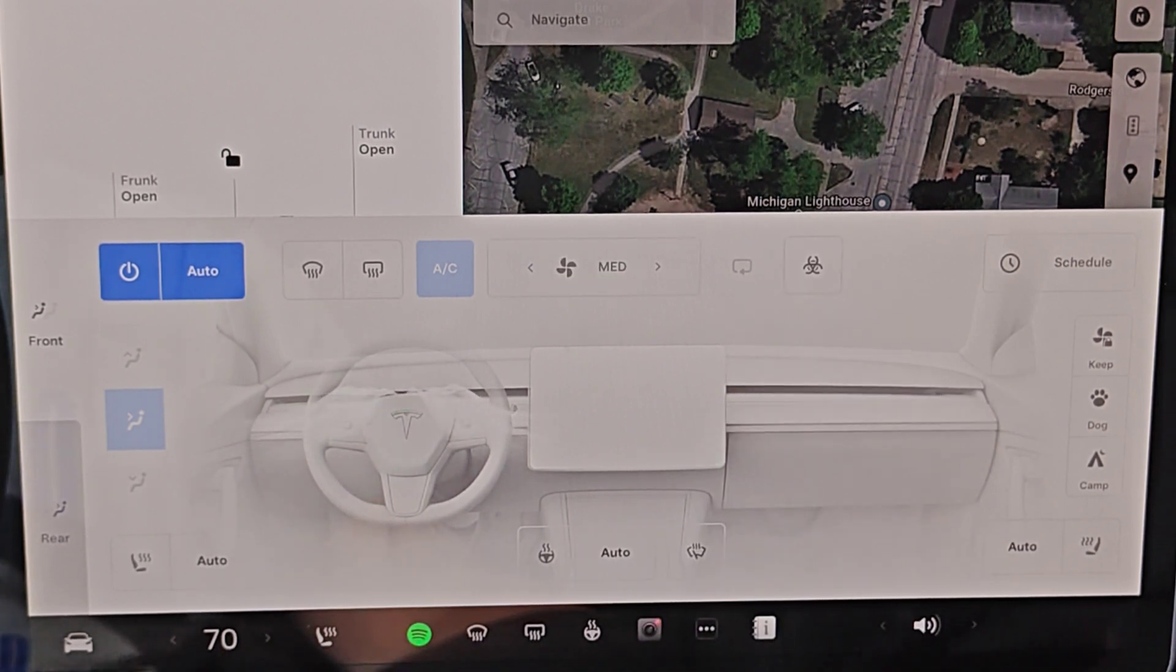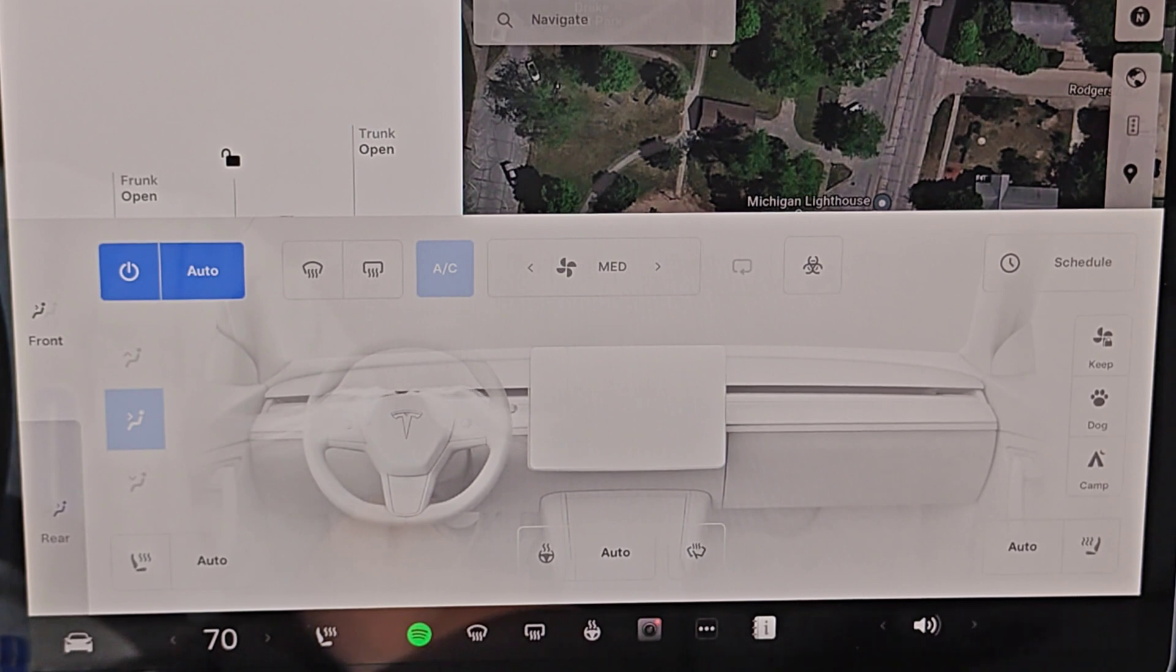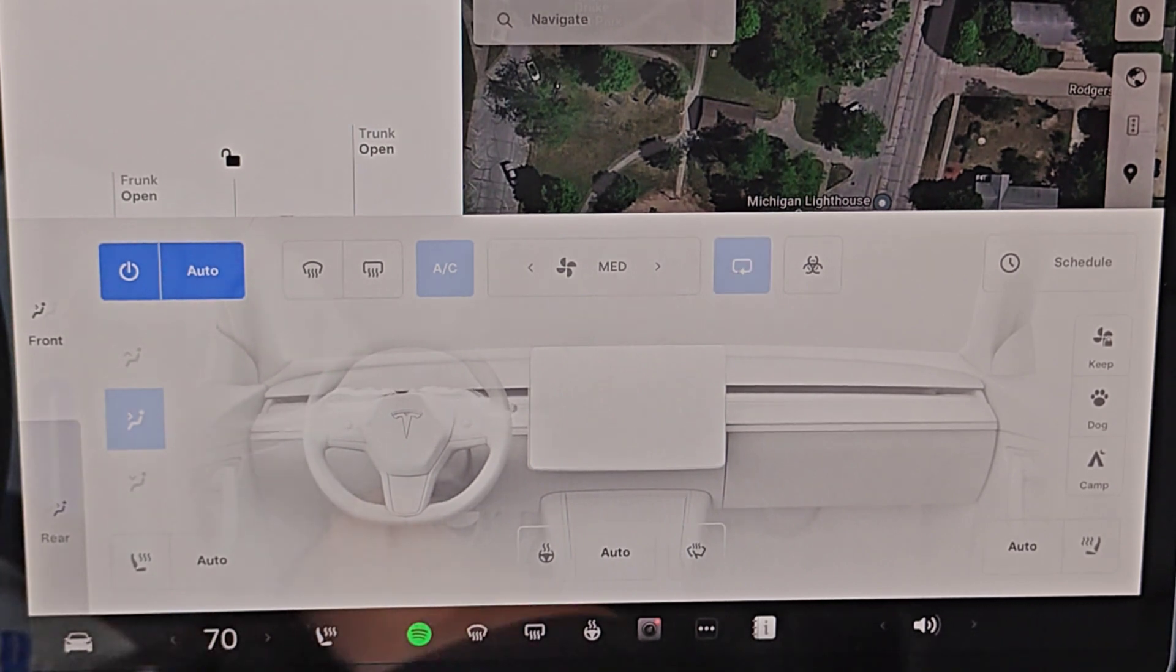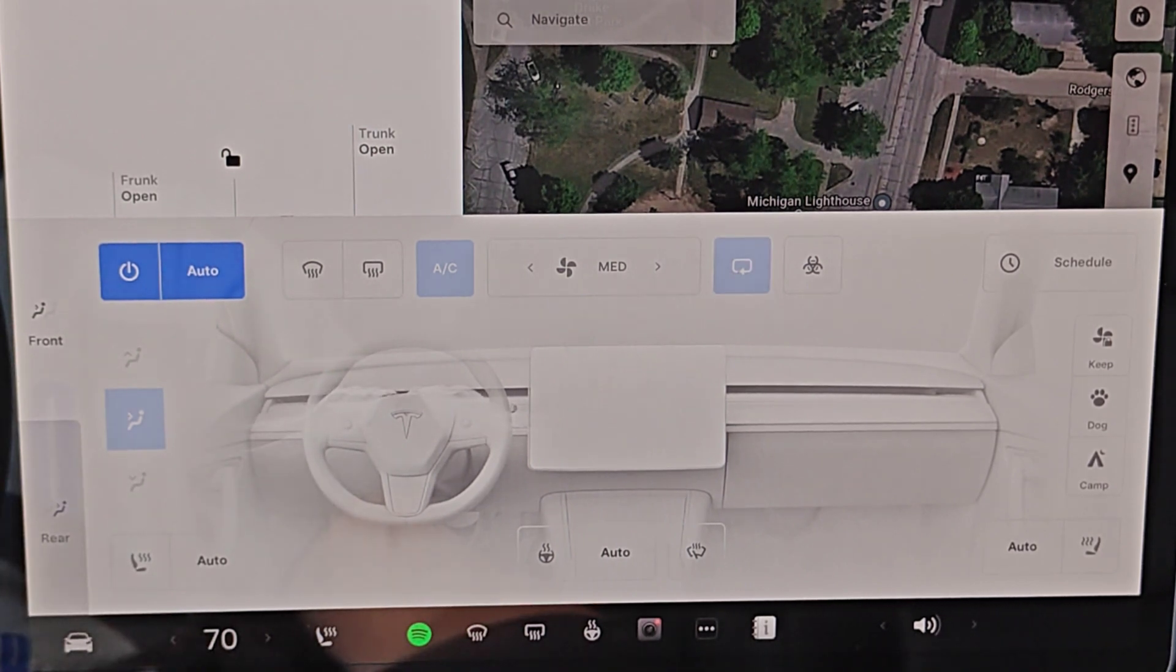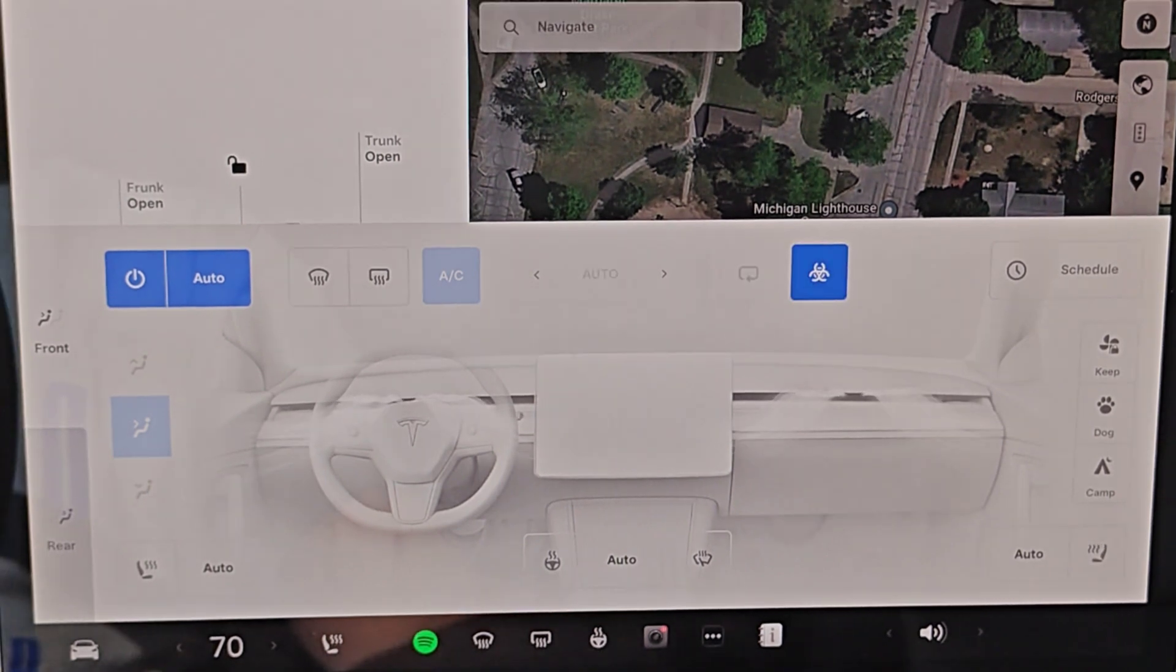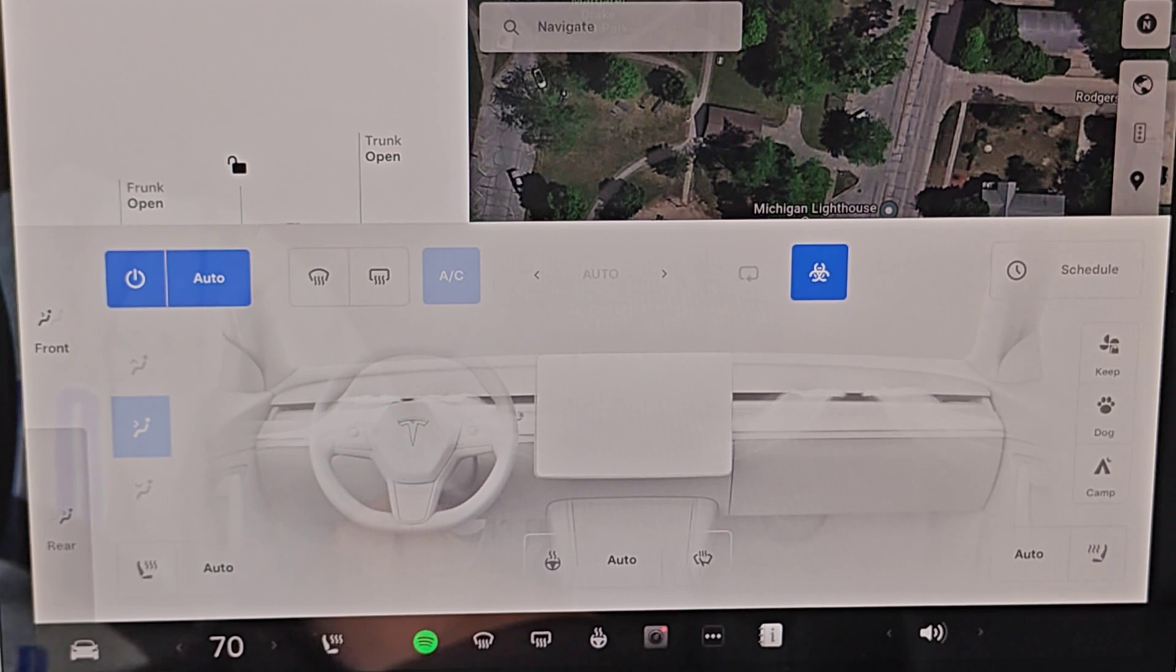You can also do this through the steering wheel by clicking on the right scroll wheel, turn on bioweapon defense mode. Through utilizing the voice function, it turned it on.